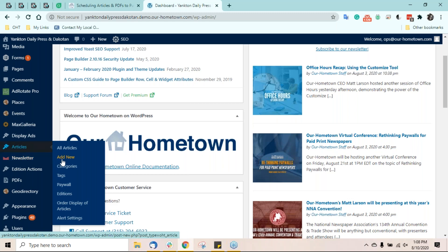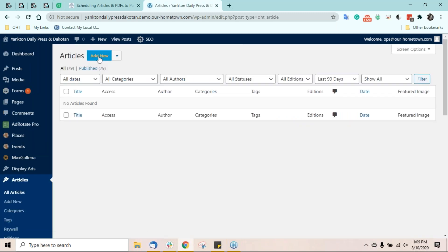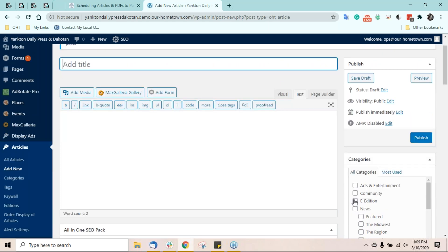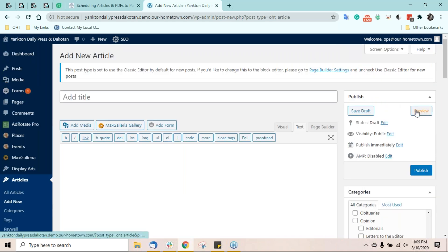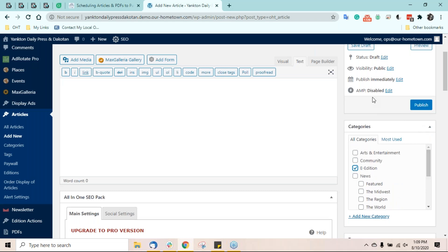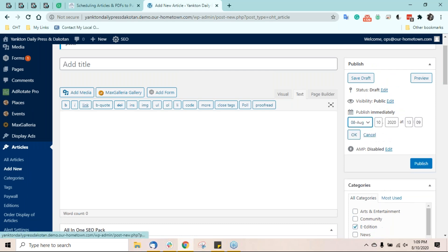Scheduling an article or PDF is easy — you go to the publish box on an article. Let's create a brand new one. When you click 'Add New,' it opens the classic editor. The publish box is in the right column. You do need to give it a category, but focusing on publish options: by default it will go immediately. If you hit publish it'll go live, but you can schedule it for the future — or even set the date in the past, which would publish it immediately but timestamp it in the past.